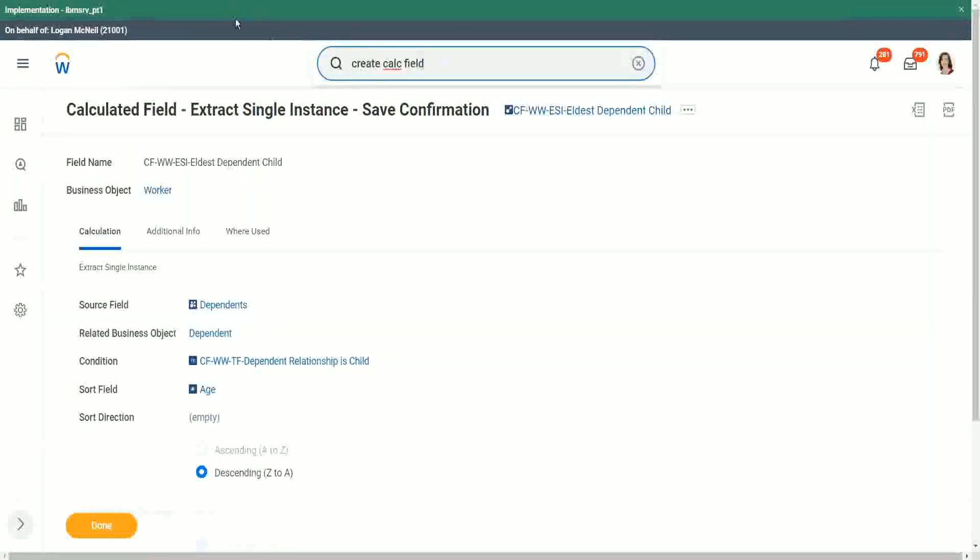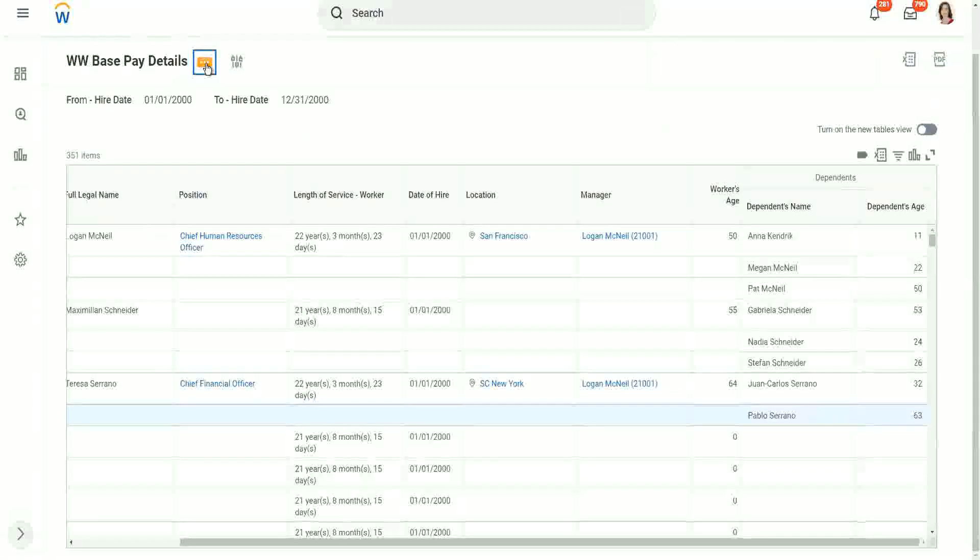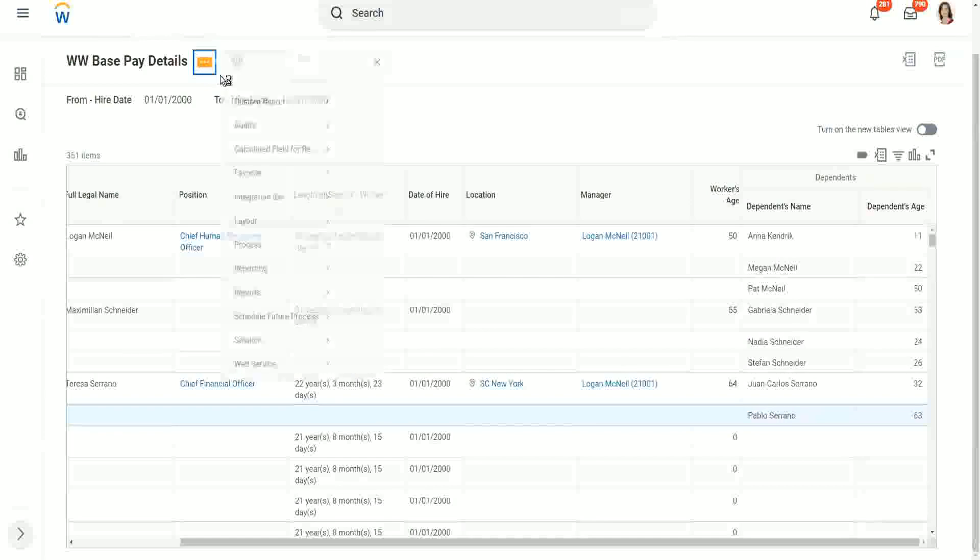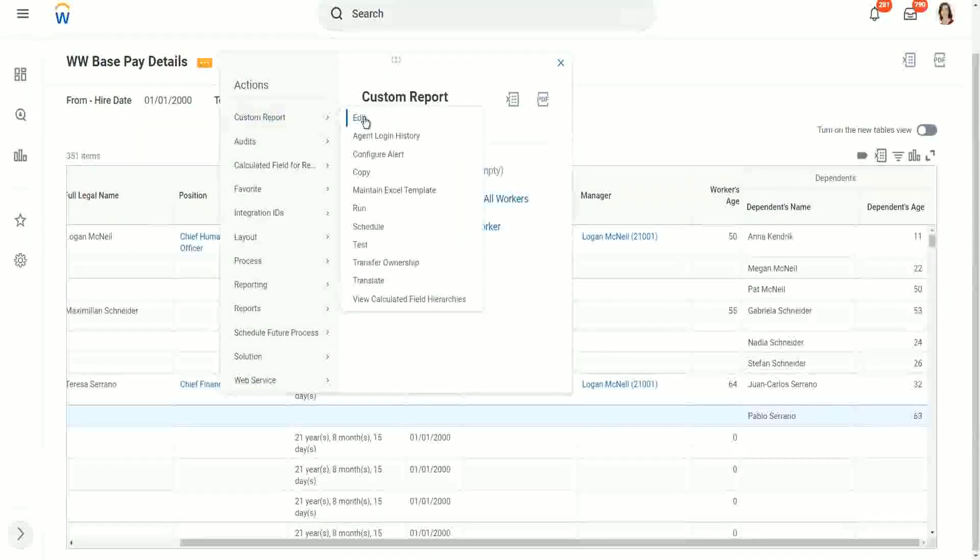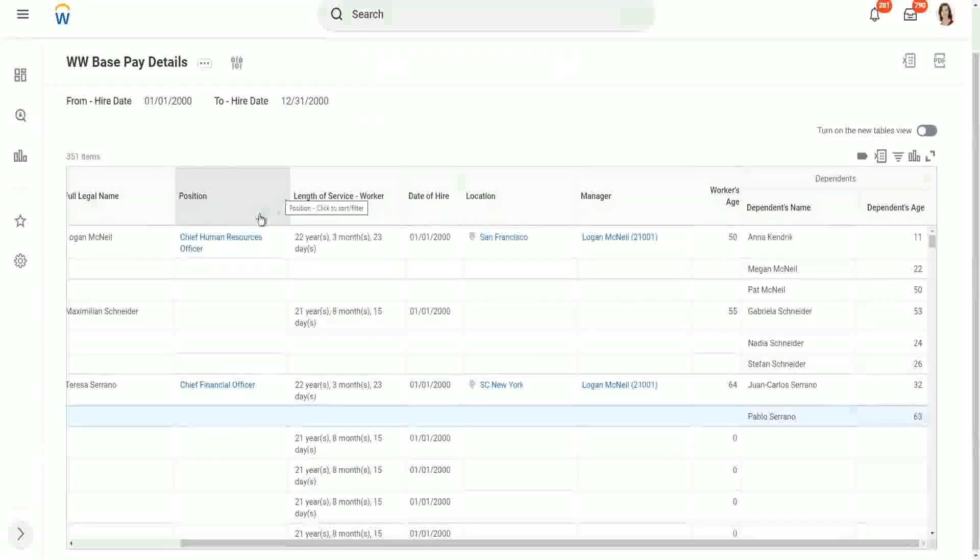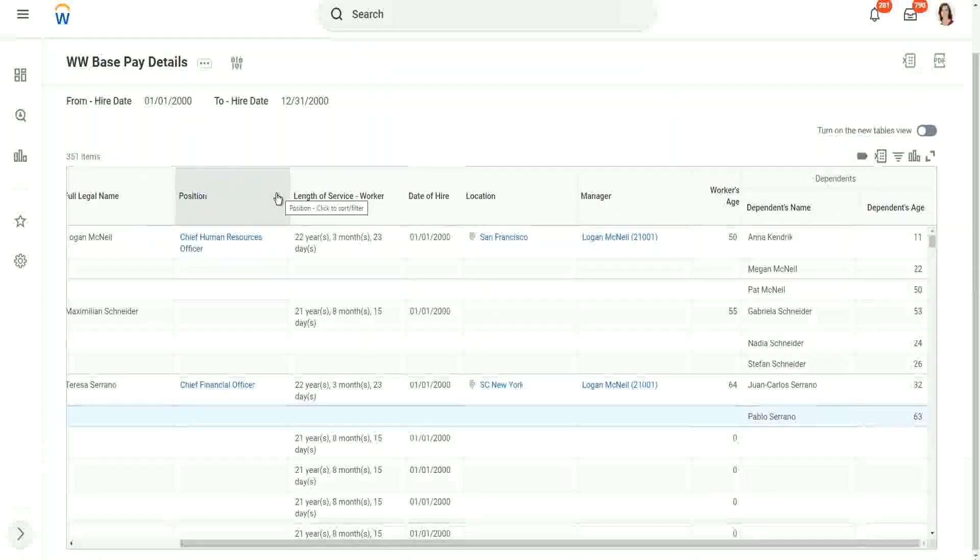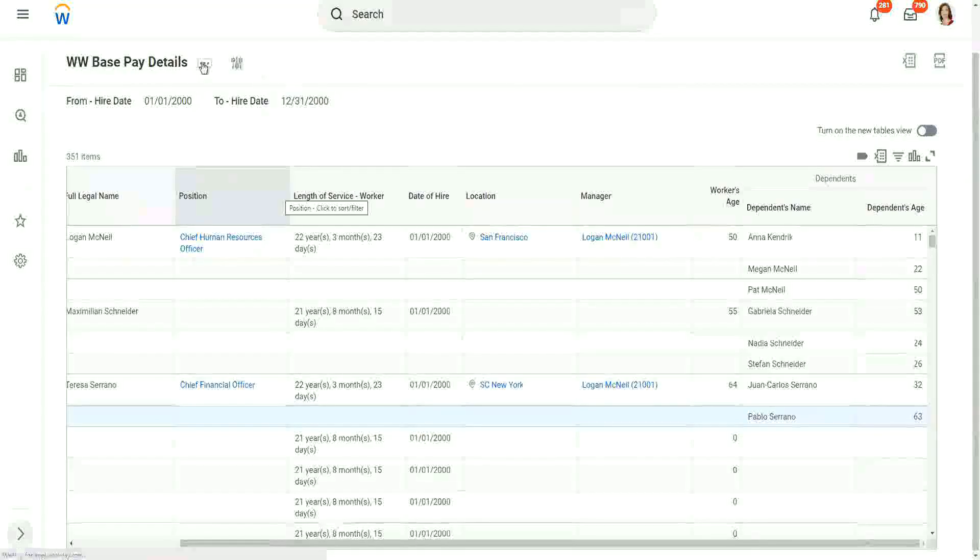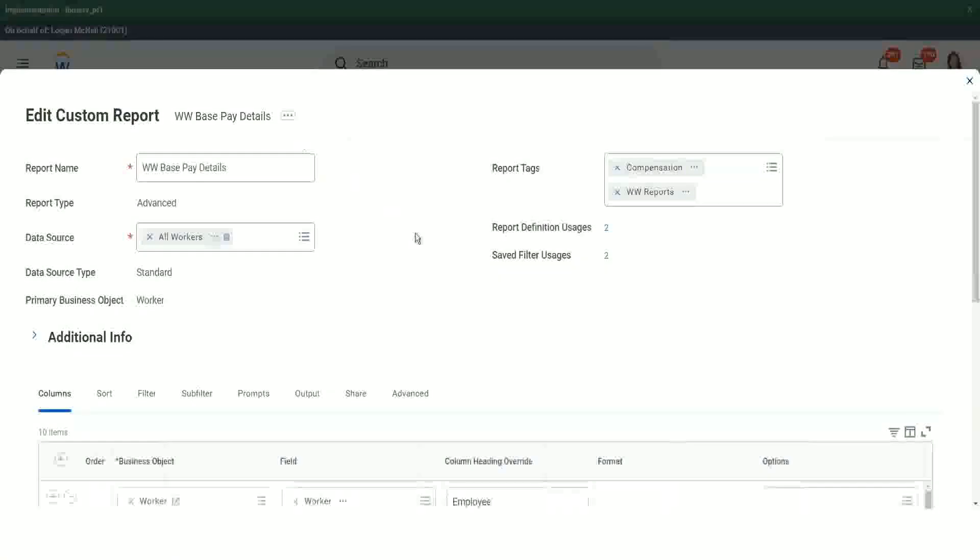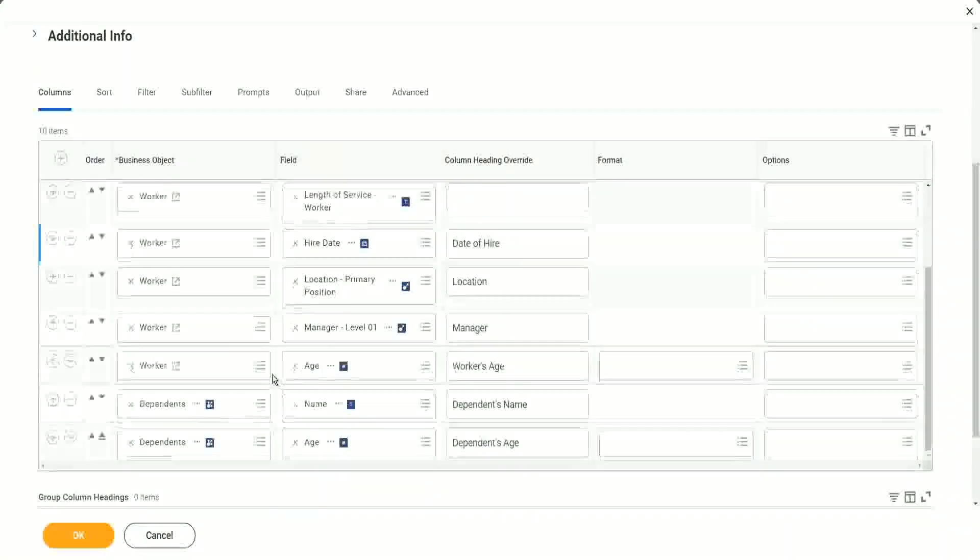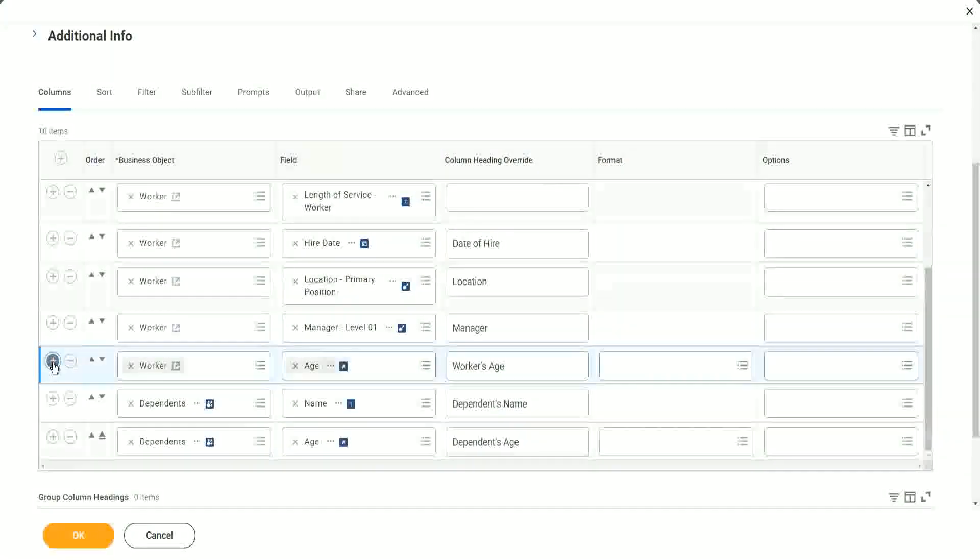And let's go back to our report, which is basically details report. Let's try to go to custom report and edit. And right after the worker's age, let's include this new field. Still loading. Is it loading? Yeah, here it is. So right after the worker's age, let's add a row.